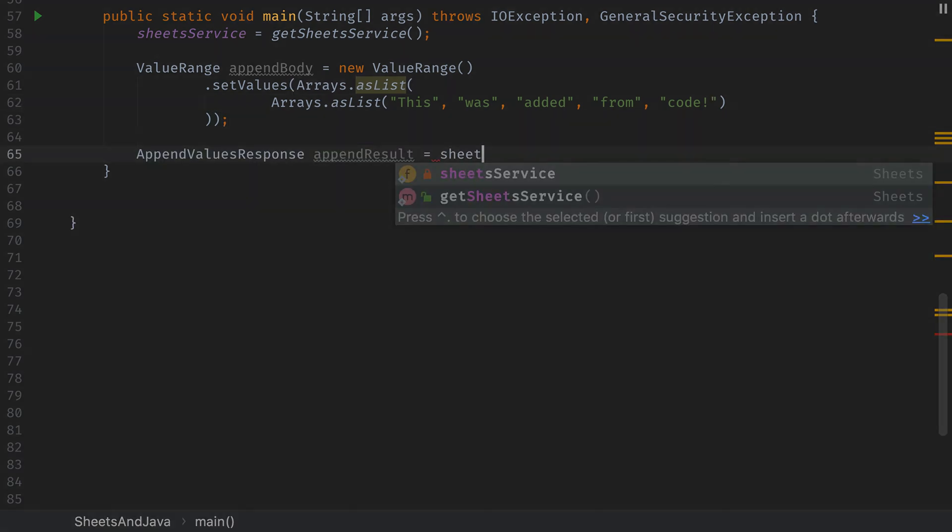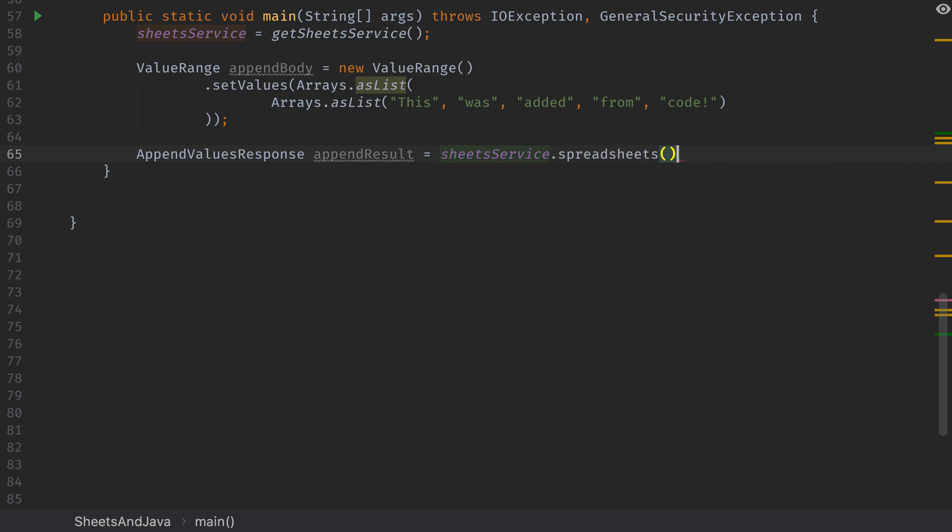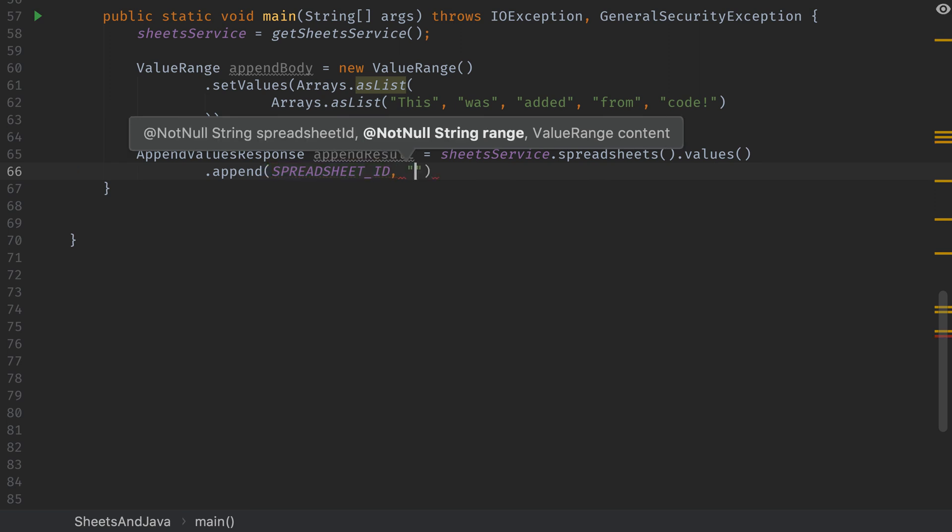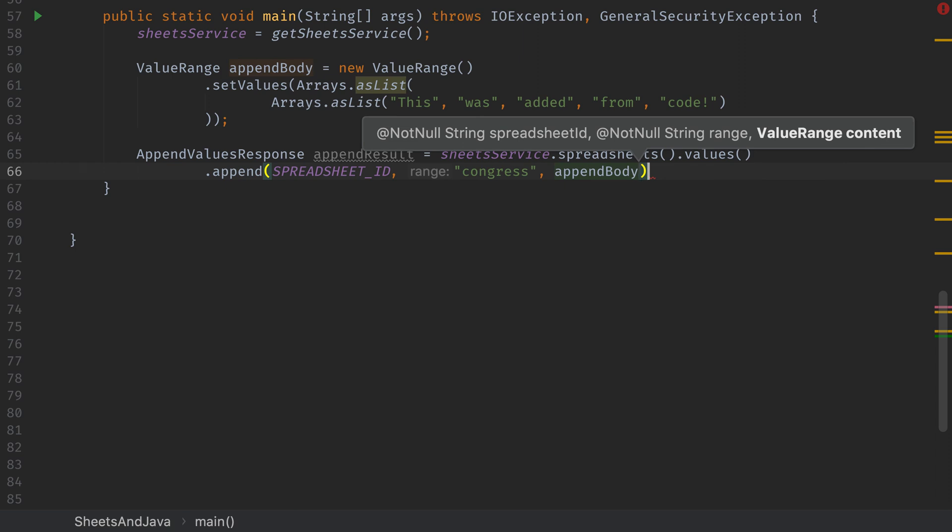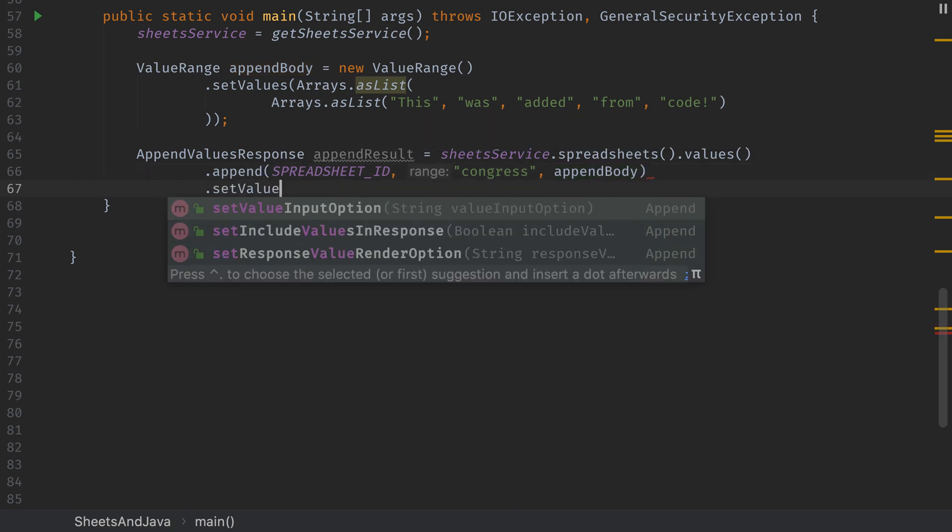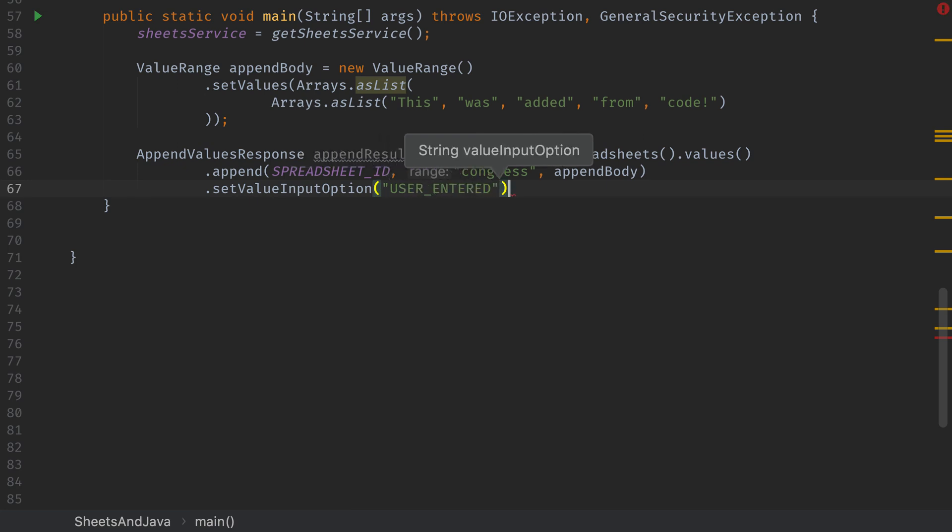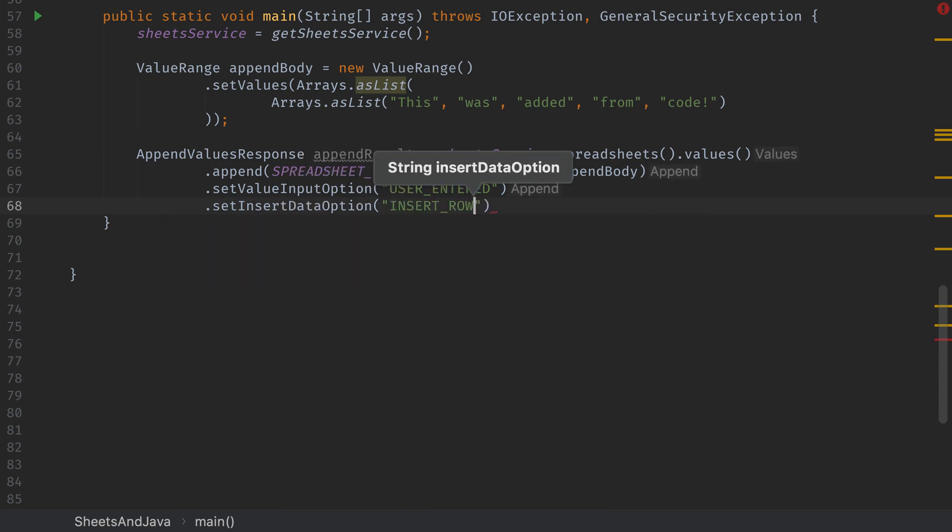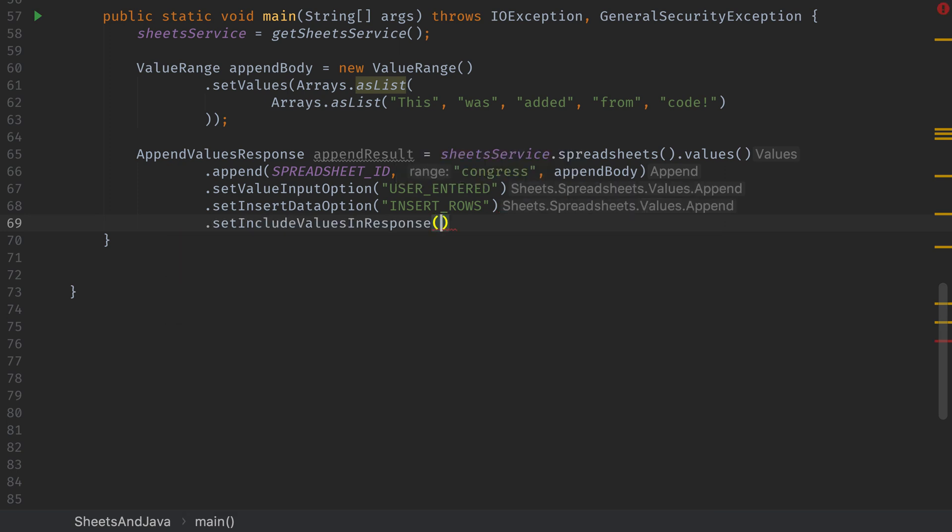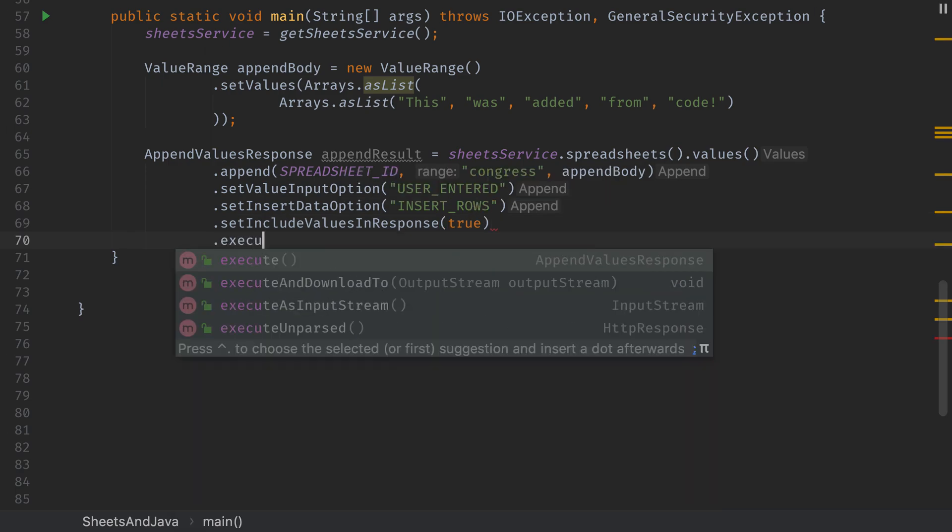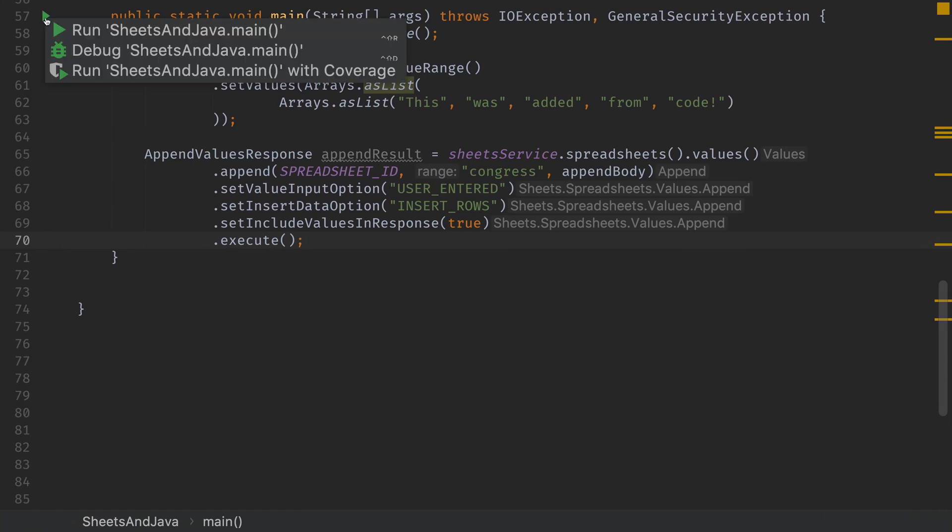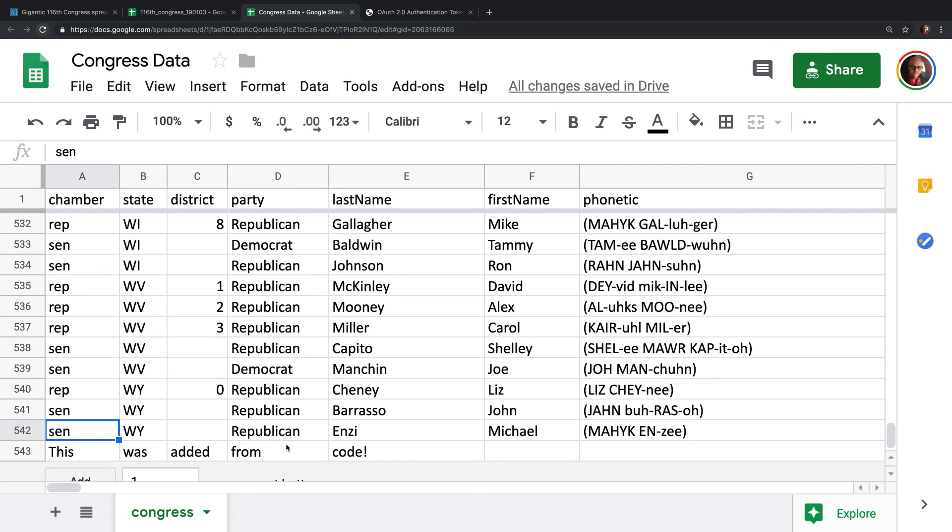Next, we'll use the sheets service to create an append request, which will return an append result. So we'll call sheets.spreadsheets.values.append. It takes a spreadsheet ID and then a range again. This time we'll give it just the sheet since we want it to add to the end. And then we'll pass in the append body we created above. We'll set the value input option to user entered. So they'll go in as we've specified them in the array. And then we'll set the insert data option to insert rows since we're going to insert an entire row here. Then we'll set the include values in response to true just in case you want to process what was added. And then we'll call execute and that's going to add it to the spreadsheet at 543. So if we run it, once it succeeds and we head over, we'll see row 543 says this was added from code.